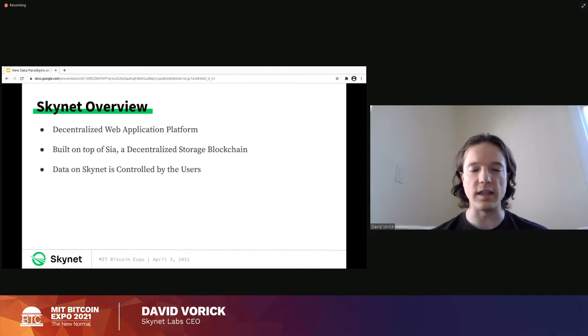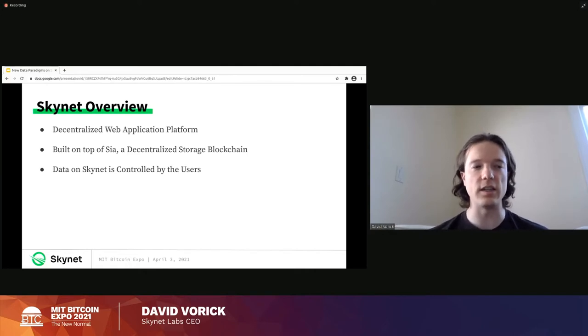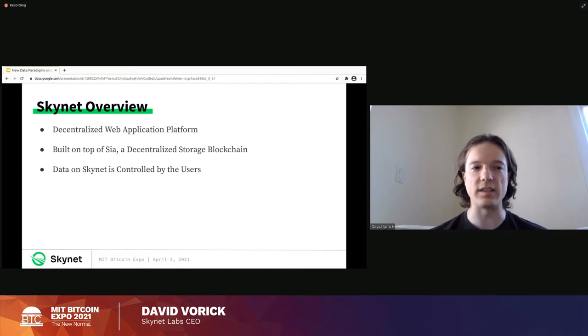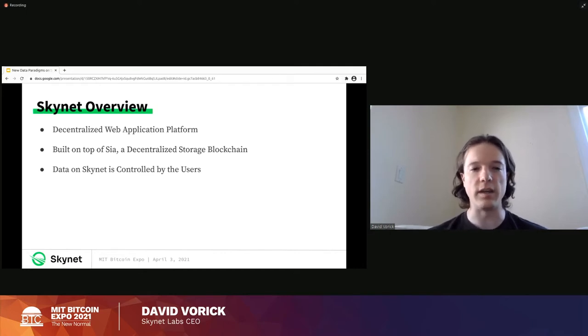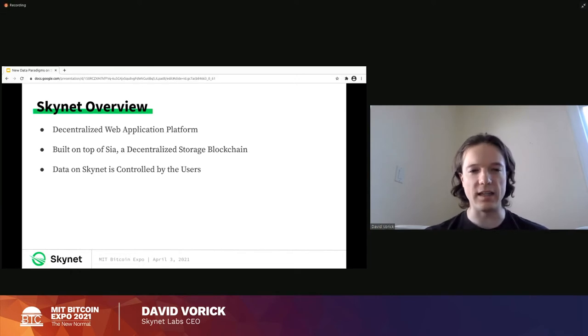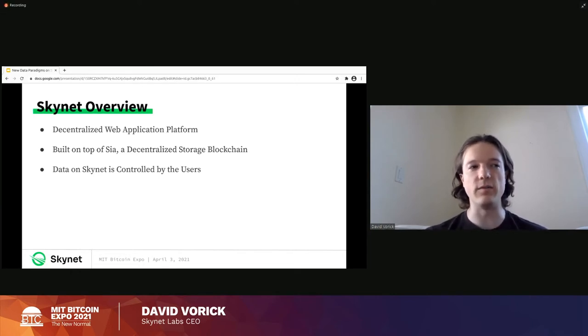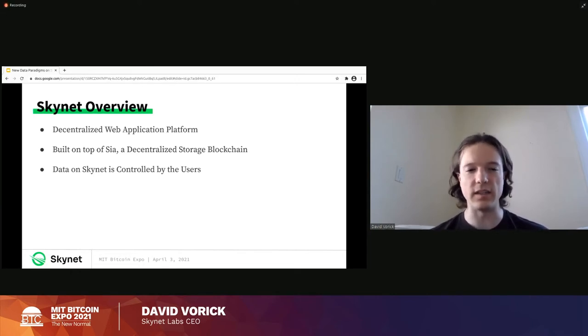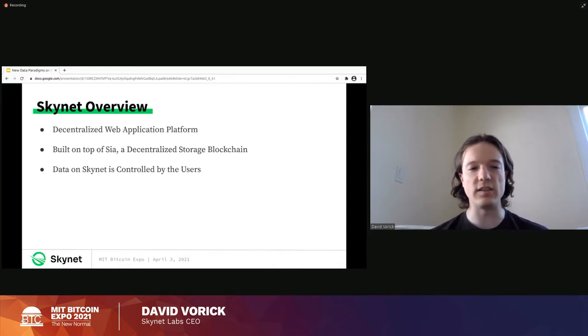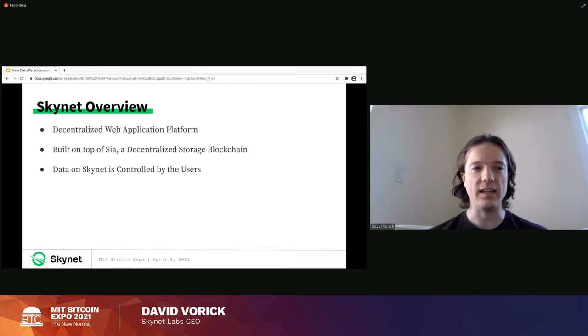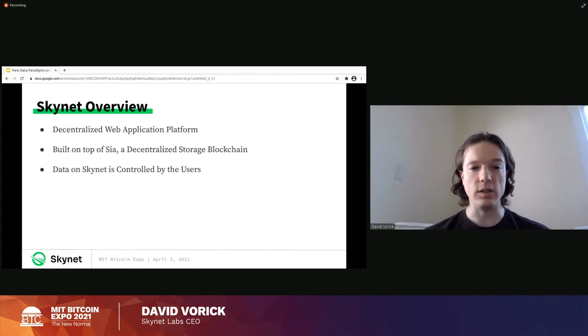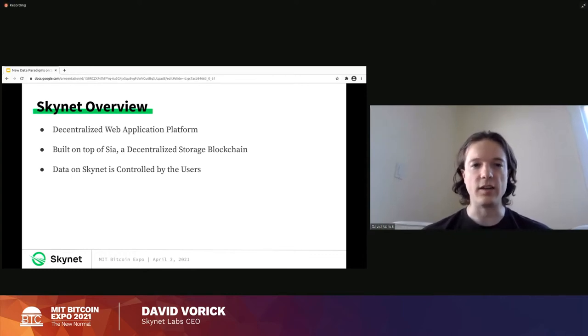And Skynet is built on top of SIA. So SIA is a decentralized storage layer. It's an excellent technology and without it, Skynet would not be able to function. We kind of take the basics that SIA has created and then we step those up to the next level. And the main thing about Skynet as a web application platform is that data is controlled by users as opposed to being controlled by corporations.